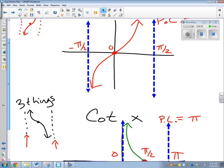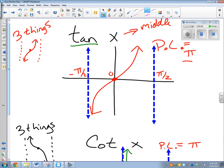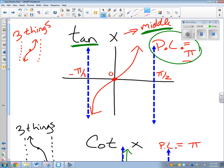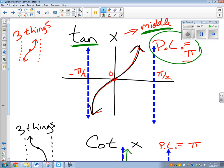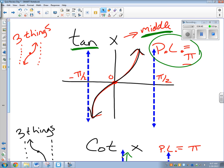Some key reminders to help remember these. For tangent graphs: if you're going tanning, you're going to eat less pi — so just one pi for period length instead of two pi. Second, if you're going tanning, you tan the middle of your body, so at the middle of the graph you make a point. Third, when you go tanning you start off pale — you start off low — and as you go you get more tan, so the graph starts low and goes up. Those three things help you remember tangent graphs.